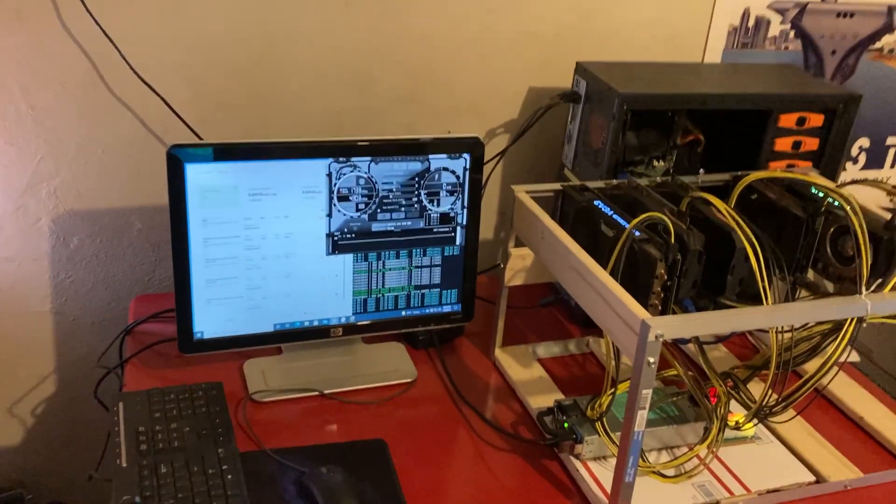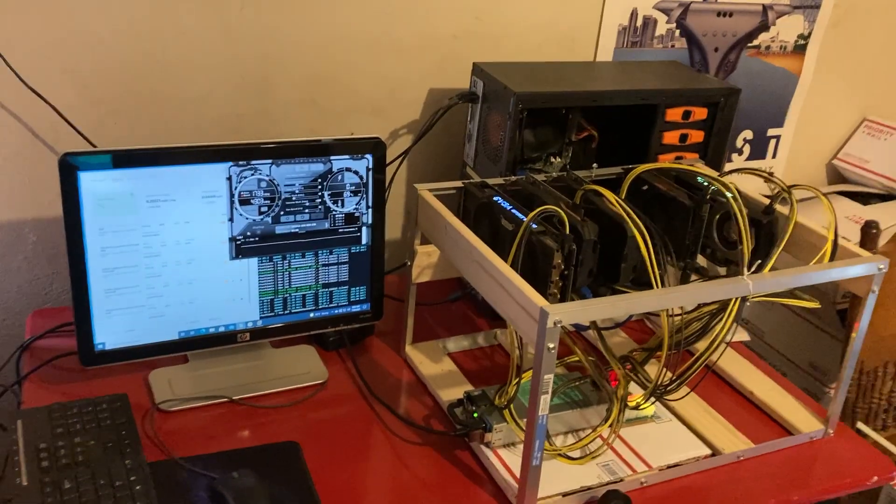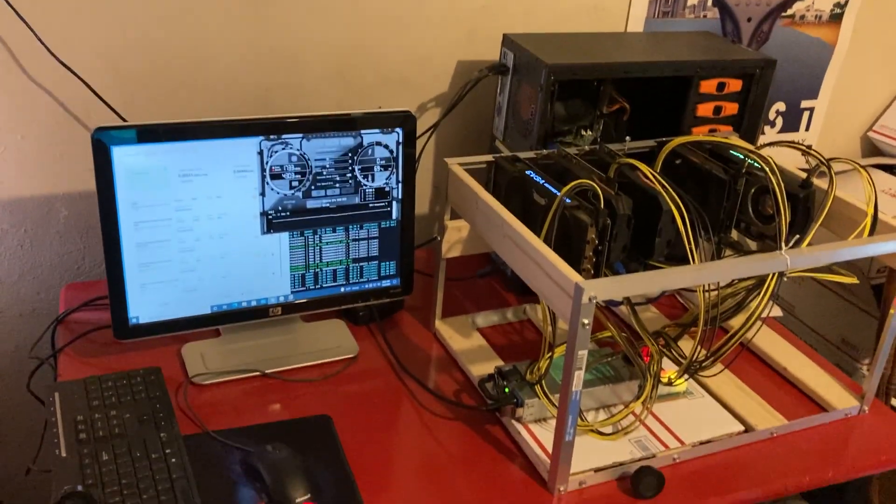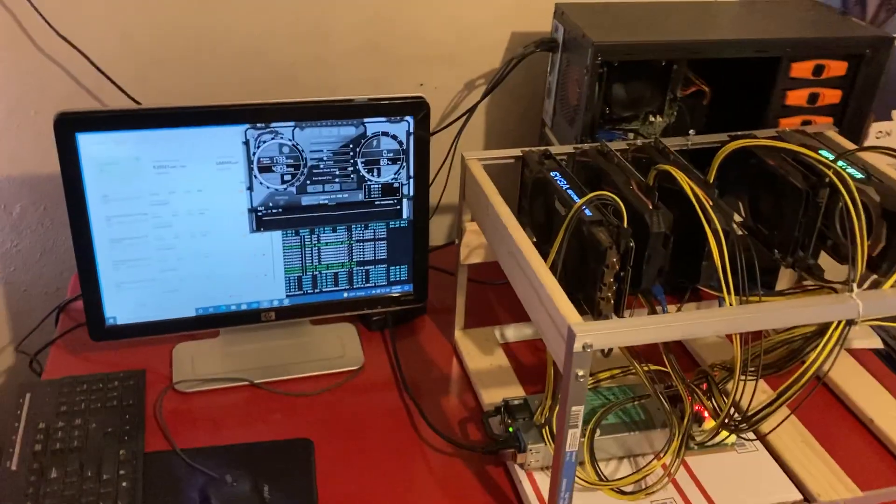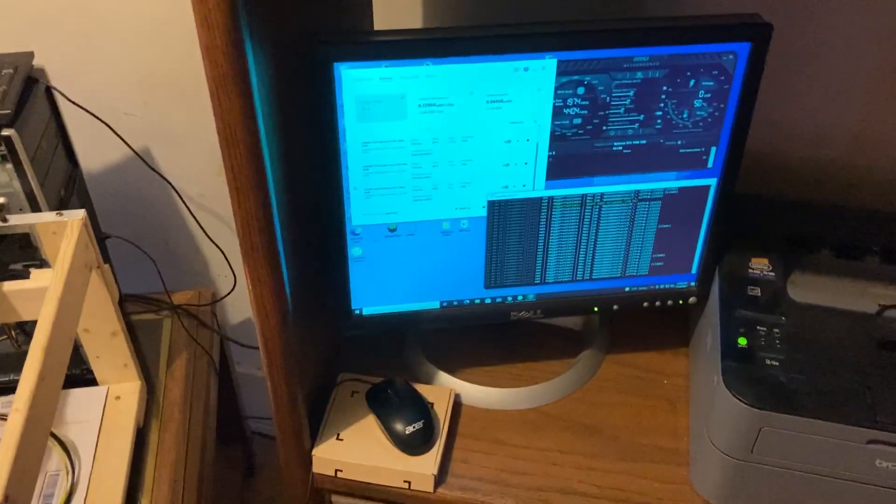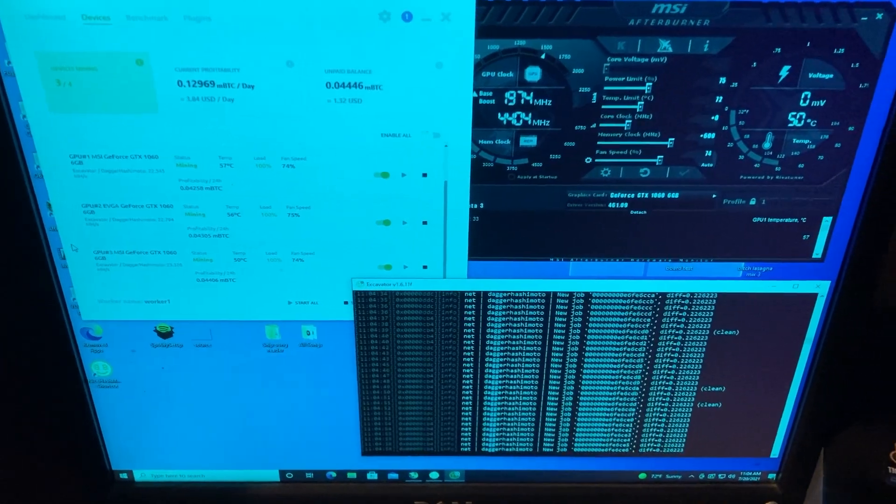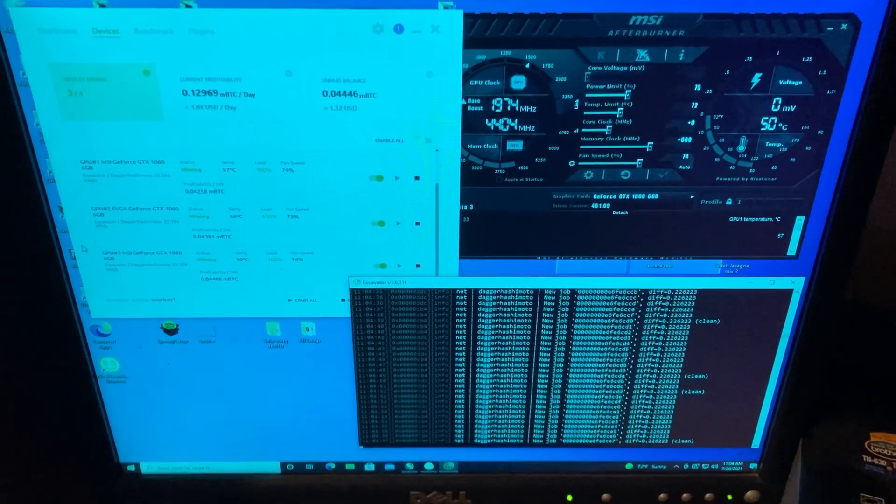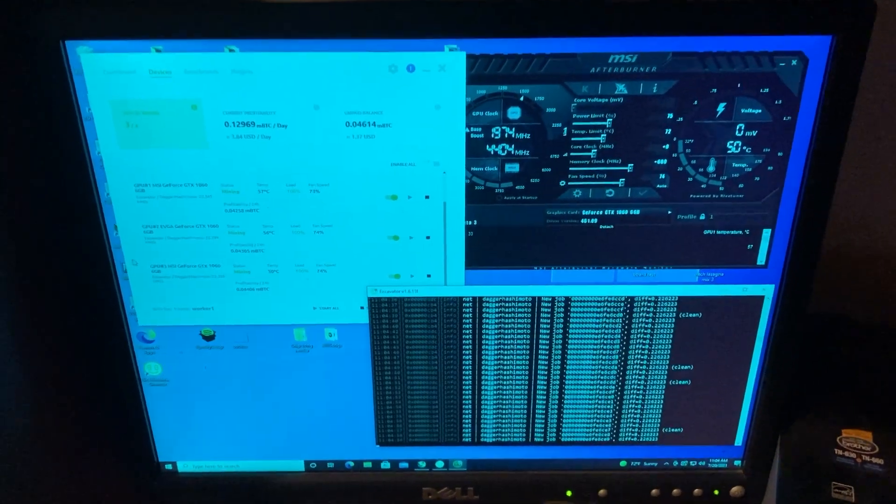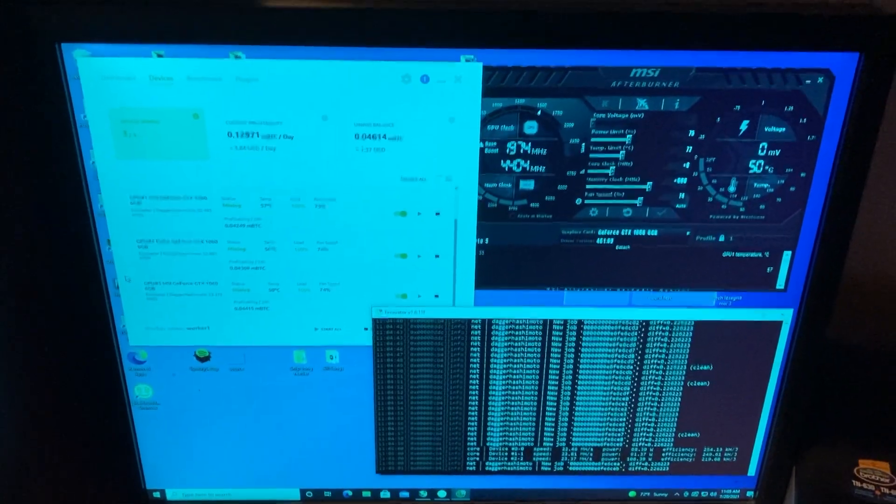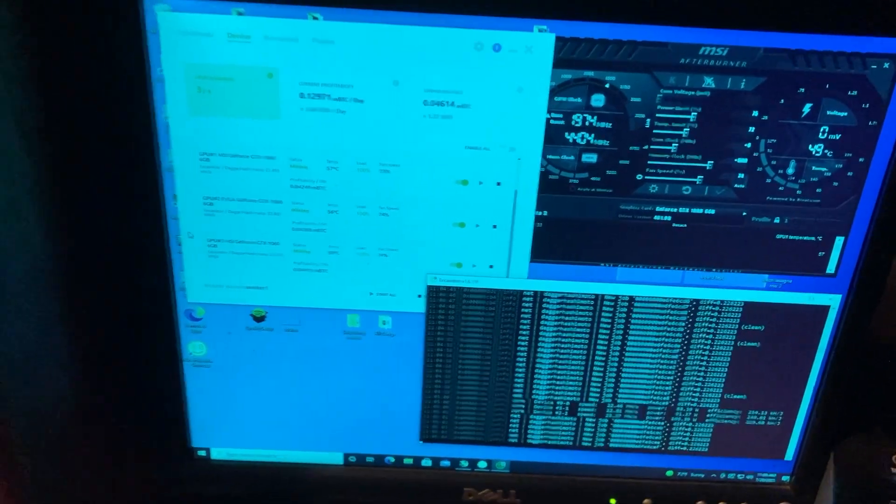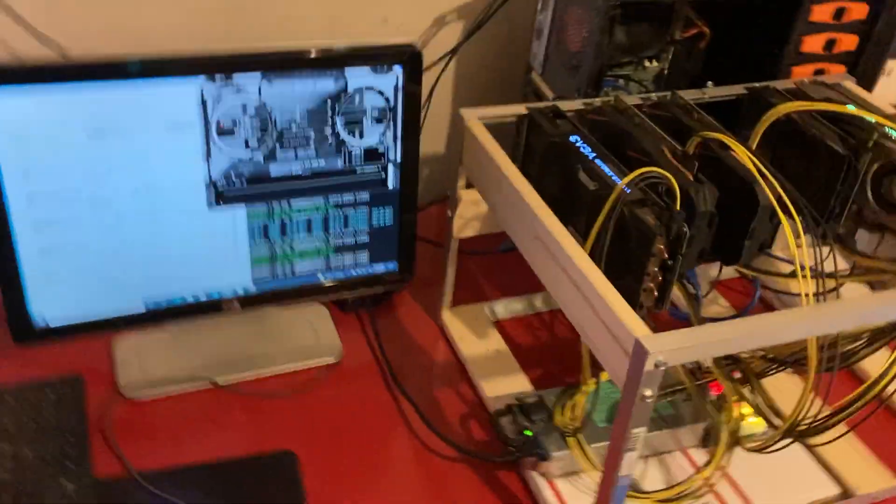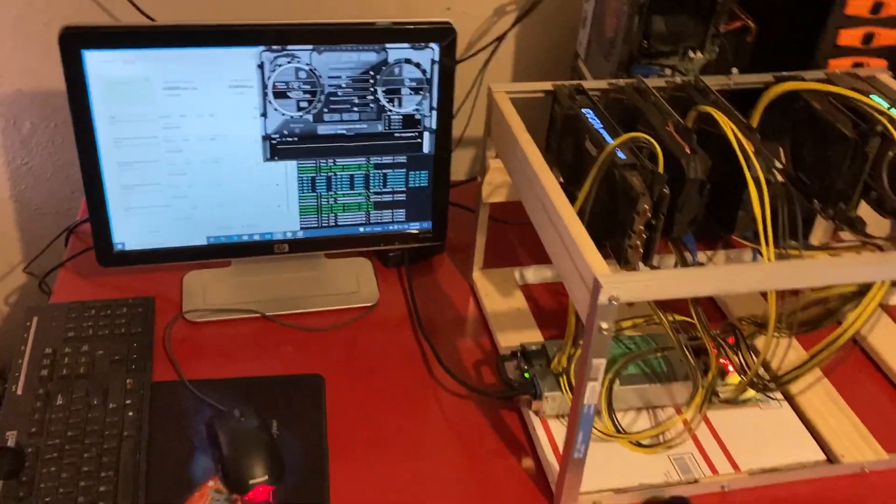With that said guys, just wanted to do the update on the farm, show you guys what I was working with. I'm thinking about buying some more cards but I'm not sure which ones to get yet. Let me know in the comment section what graphics cards should I buy next. Should I try for the 3000 generation? Should I get some 1660s, some 2060 Supers? What should I work with guys? Let me know in the comment section.